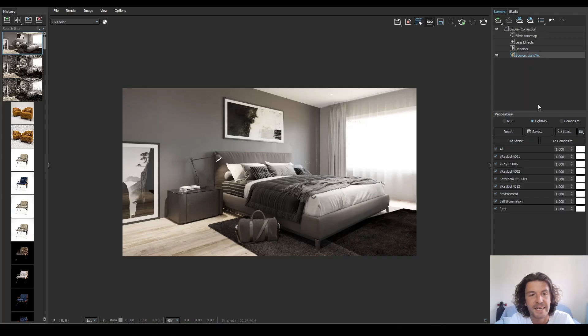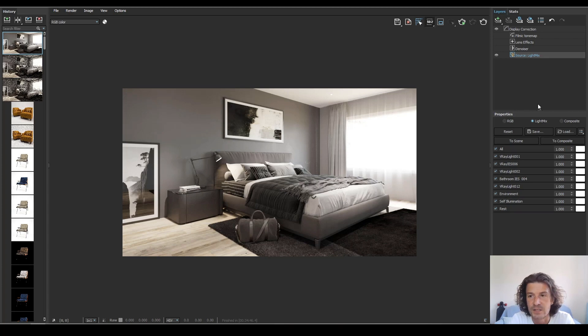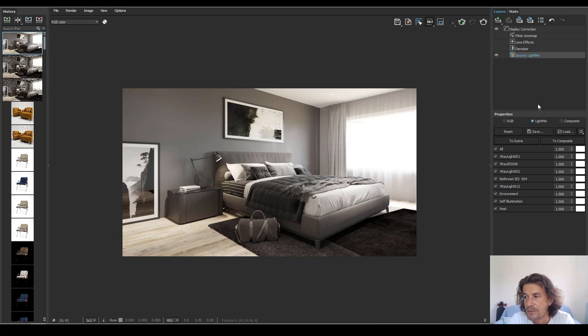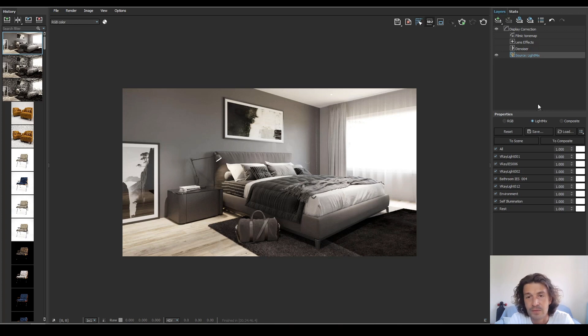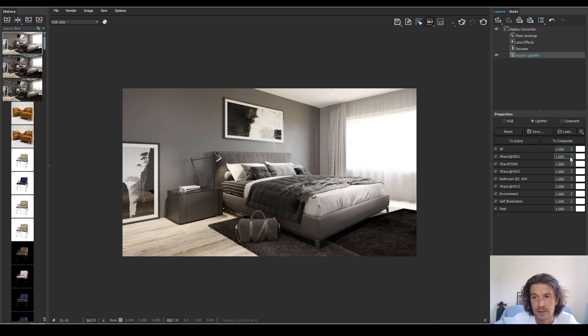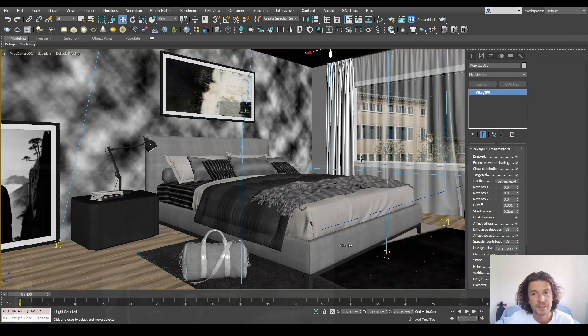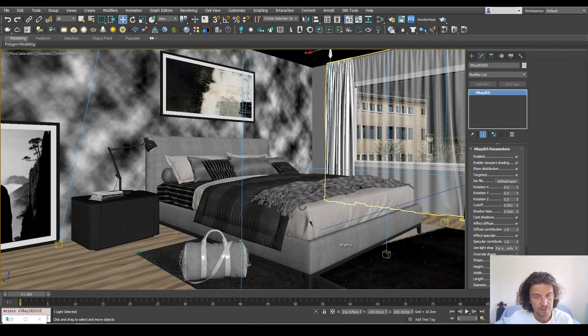All right so let's start by taking a look at the V-Ray frame buffer. The addition of light mix is huge and those of you familiar with Corona will be aware of light mix. Basically light mix lets you create a lot of different lighting scenarios from a single render. So you just hit render once and you can create all these different lighting options. You can play with your lights in post as you can see here.